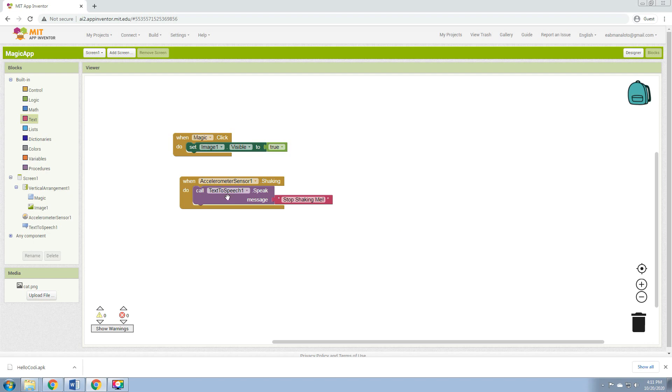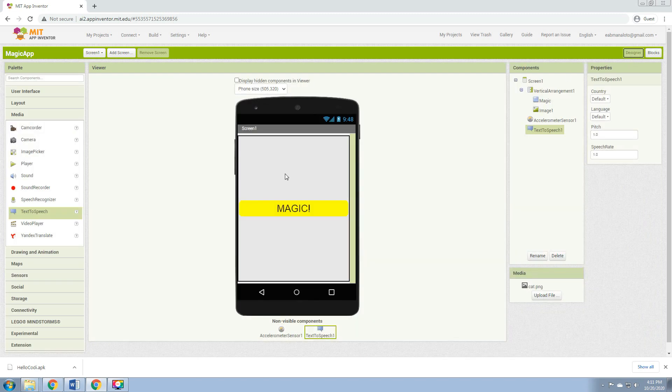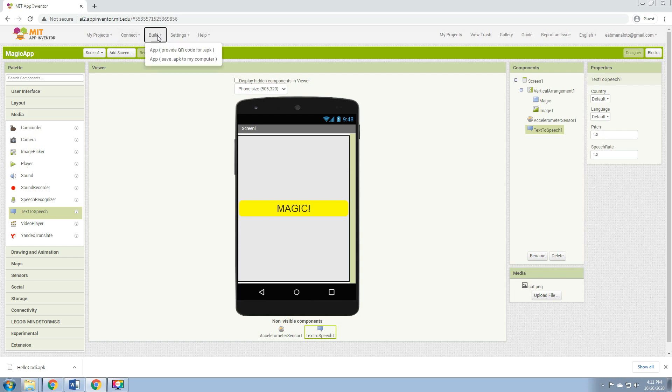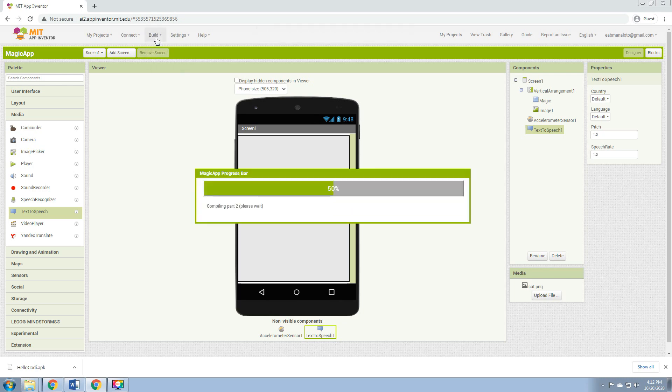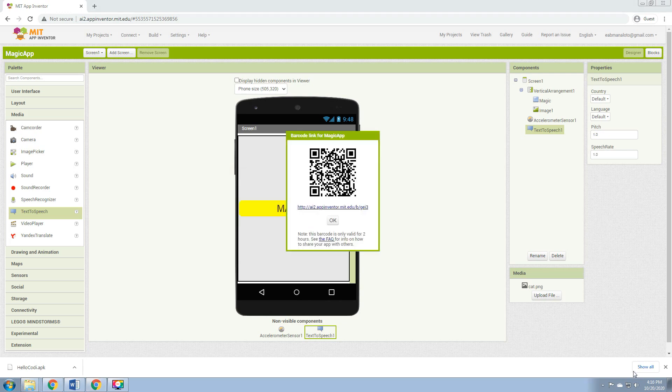Then we go to the Designer view, then Build, build for QR code. Then we wait for a while. So after a while, we now have the QR code.